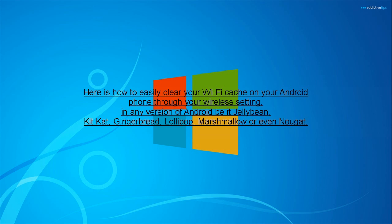in any version of Android, be it Jelly Bean, KitKat, Gingerbread, Lollipop, Marshmallow, or even Nougat.